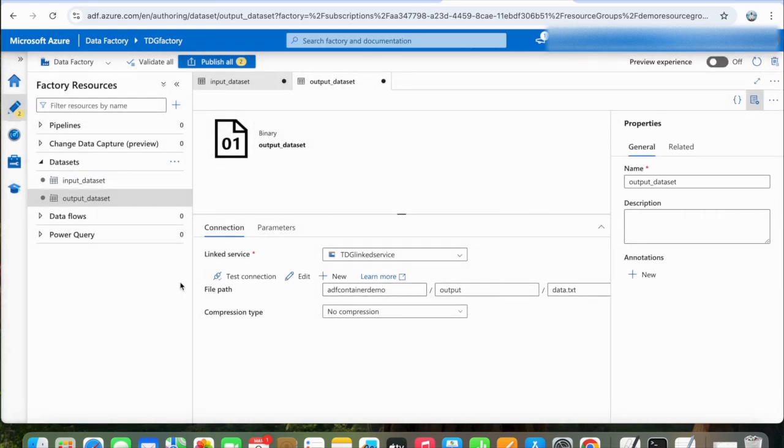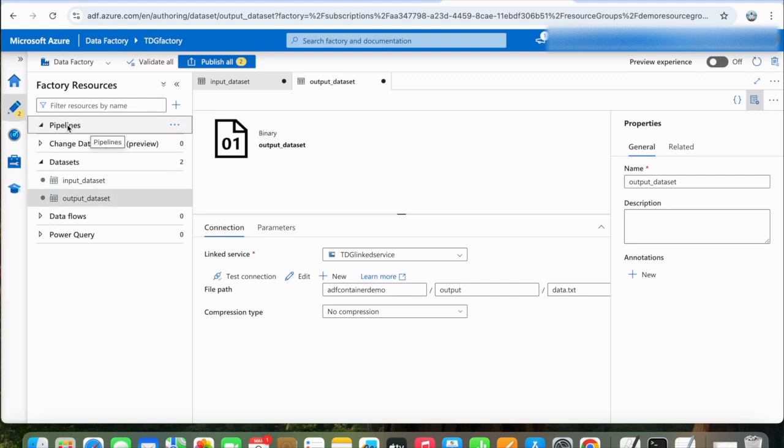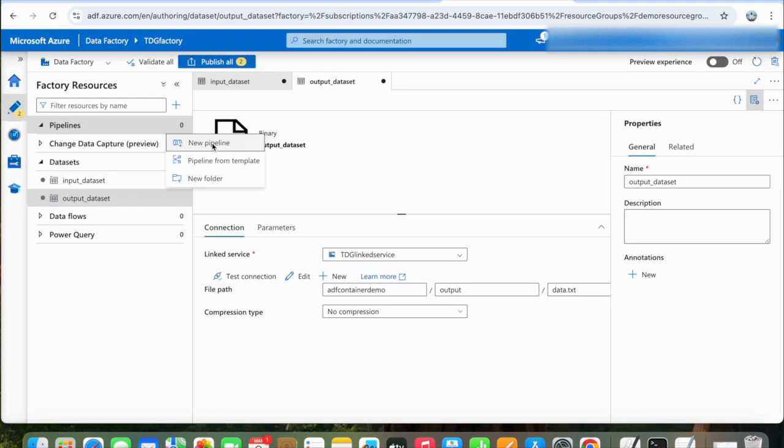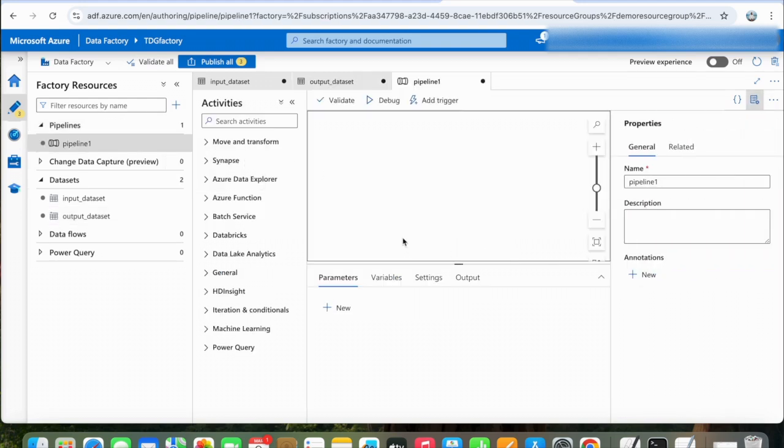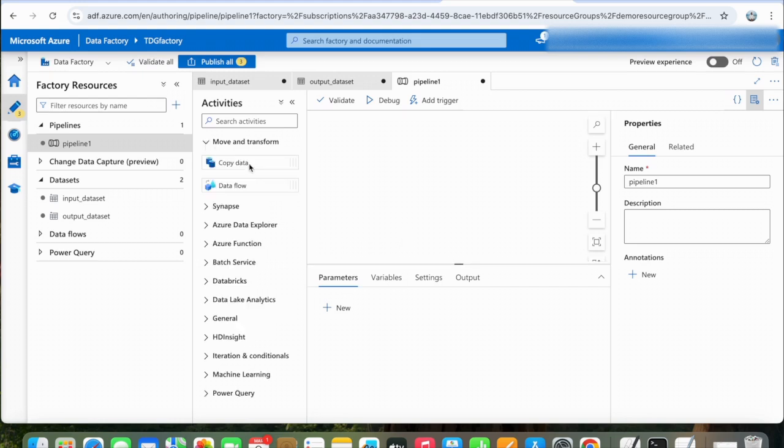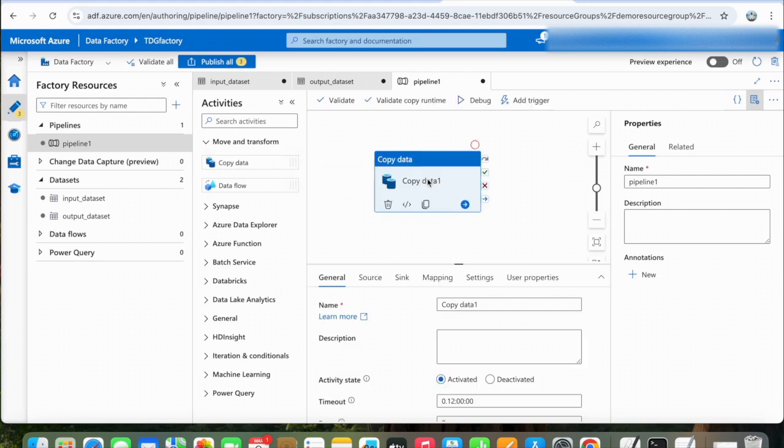Now that our input and output datasets are created, let's click on Pipelines. We will create a new pipeline here. The pipeline is a logical grouping of activities that perform a task. Now we will select one activity here: Copy Data. Just drag and drop it.